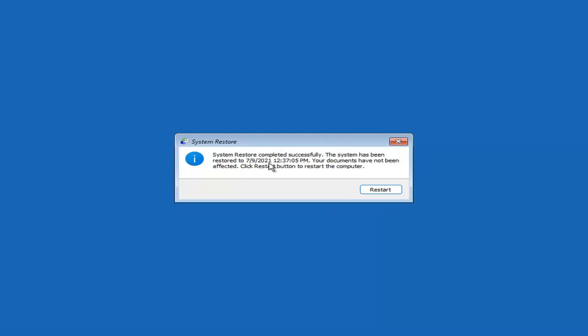Okay, so you can see System Restore completed successfully. The system has been restored, your documents have not been affected. Click the Restart button to restart your computer. Go ahead and select Restart.